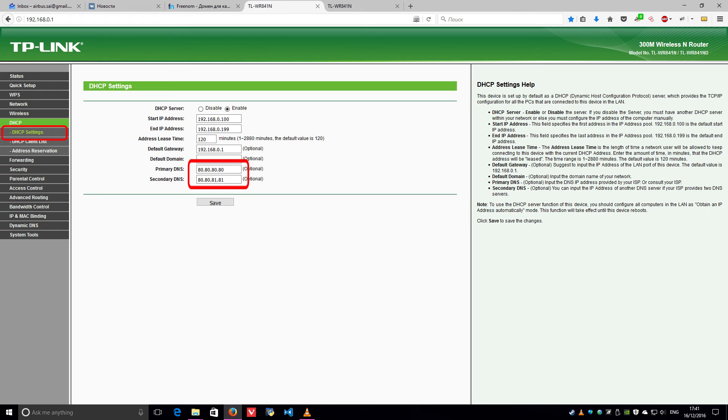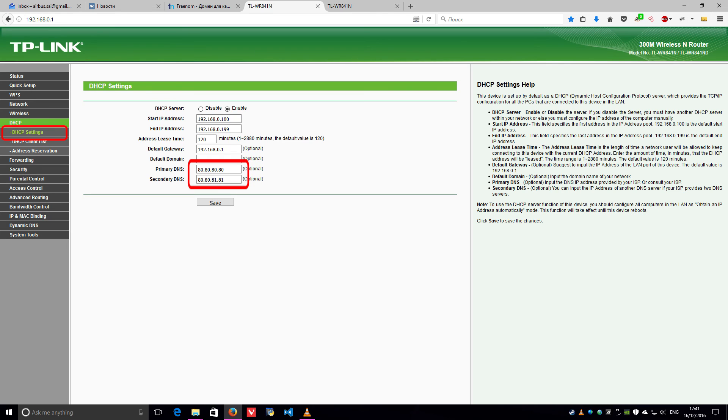The Freedom World DNS IP addresses are 80.80.80.80 and 80.80.81.81. Thank you for configuring your router or access point with Freedom World.